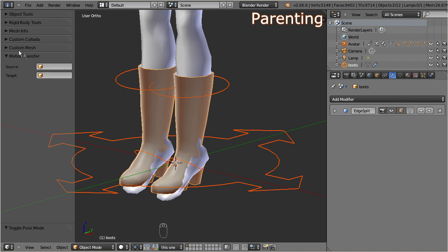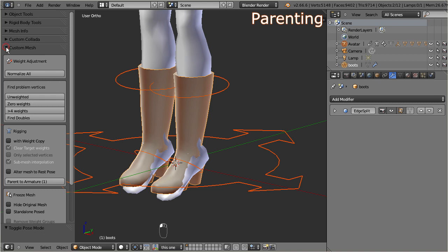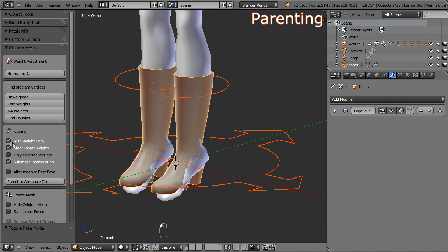Right after you have selected the mesh and the armature, you will find the rigging options in the custom mesh panel within the tool shelf. This panel is used for parenting attachments to the rig, and when we enable the with weight copy option here, then Avastar will also copy the weights from the Avastar character to your boots. This will provide a reasonable initial weighting. But please be aware that any automatic weight copy method can only create an approximate solution, so you most probably have to fix the weighting later by hand. And I show you now how the new weighting tools can help you with this task.